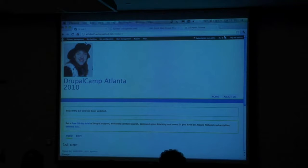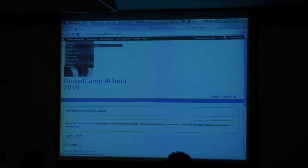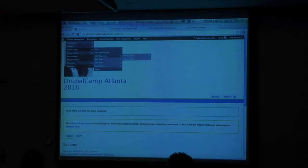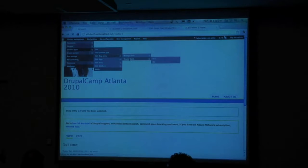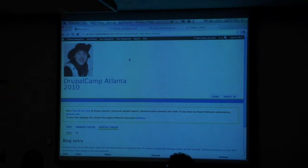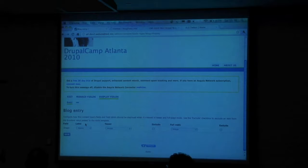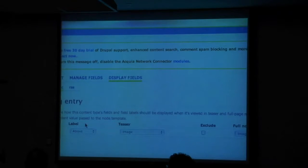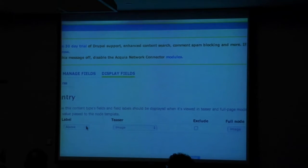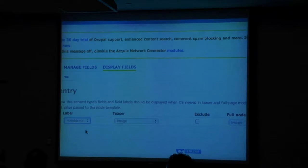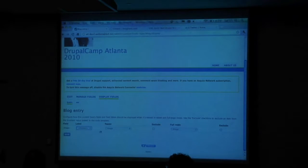How do you get rid of it? Over in content management, content types, blog entry — manage fields is where I added the image field. Display fields tells us how to display this field. In the case of the image field, there's the label — the label appears above the image. How about the label appears hidden, which means it doesn't appear at all. We don't need that. And that's the case for the teaser and over here on the full node. Your label positioning affects both.